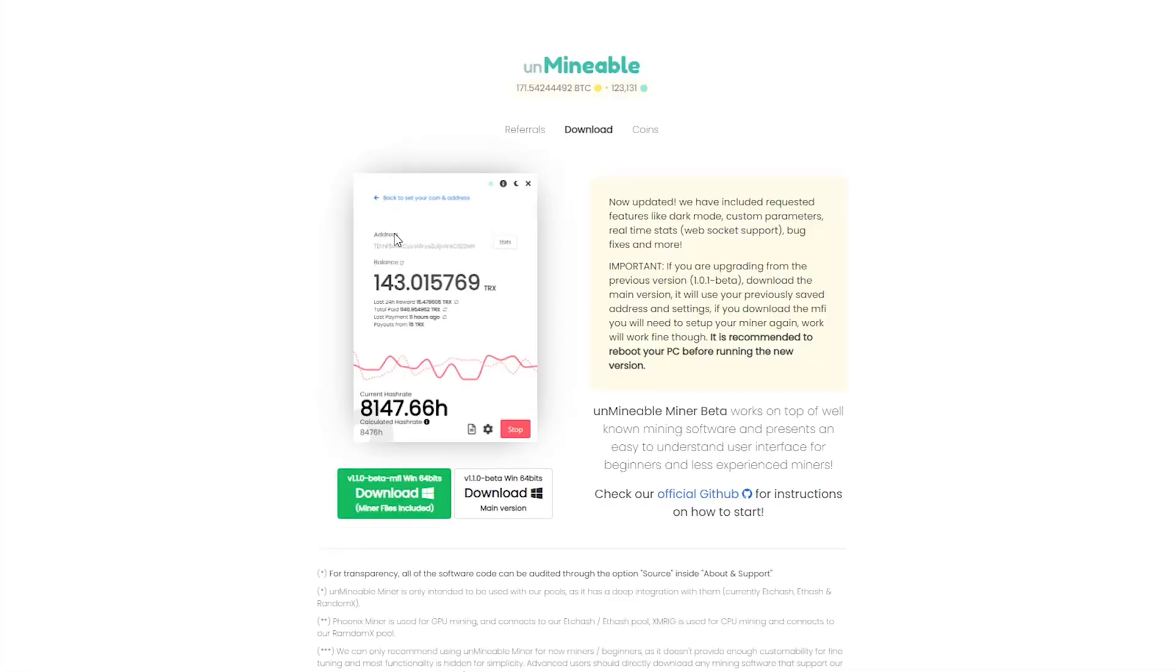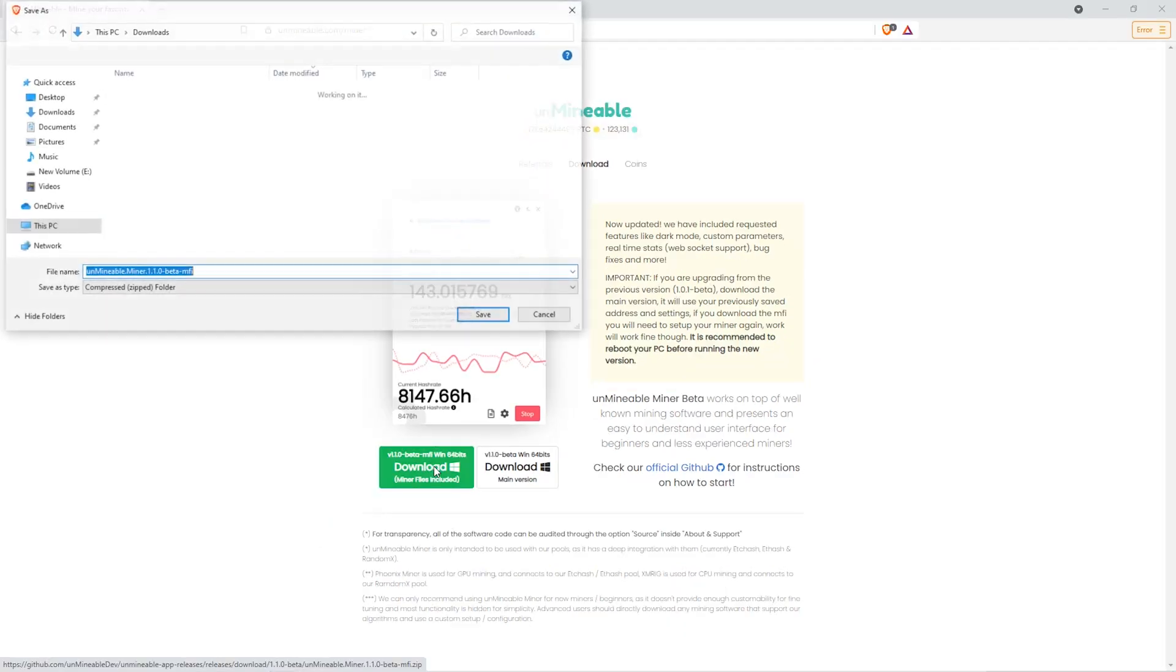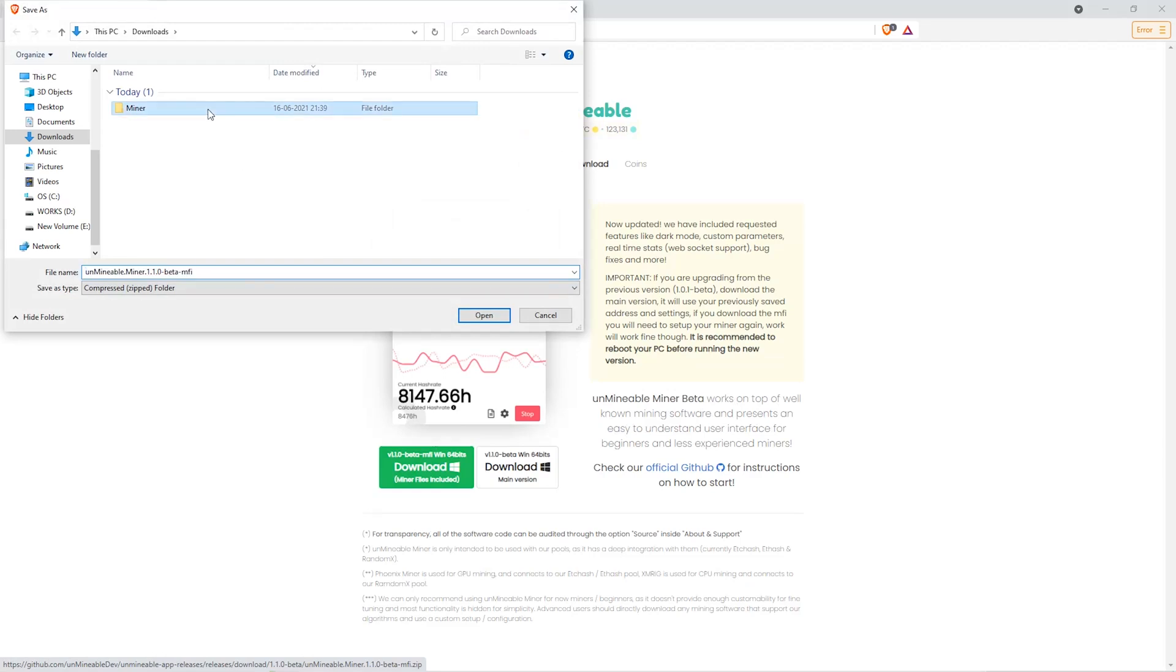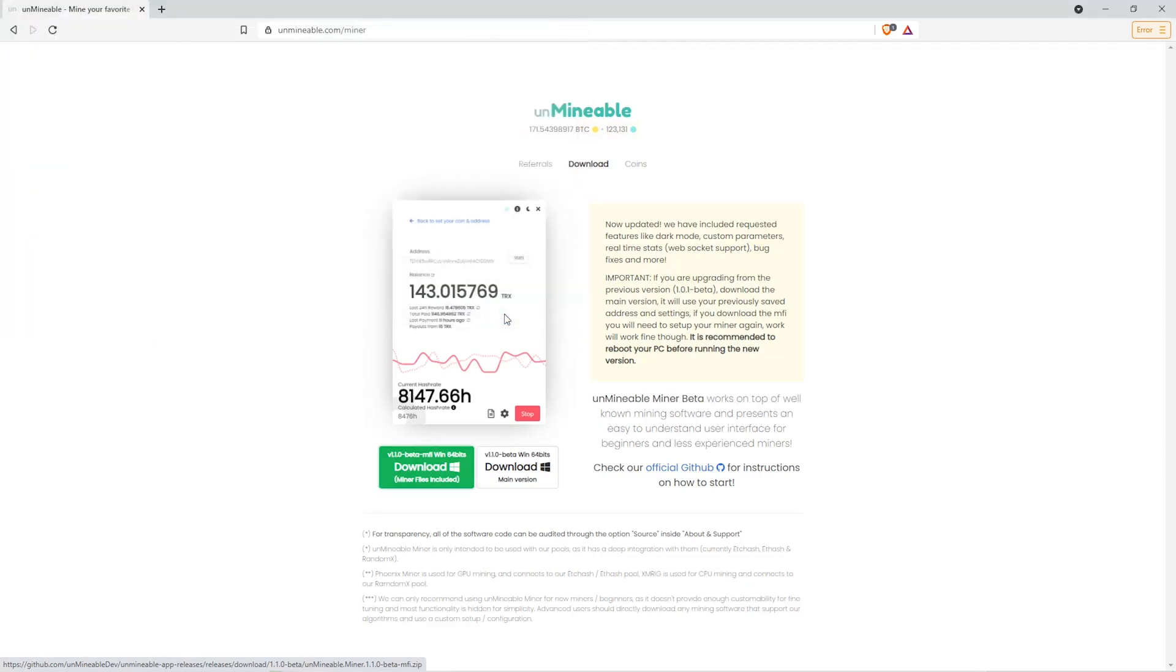The next step is to go to this website. Link is in the video description. Once you're on the download page here, we can click on the beta pack version. And then we'll go to our download section and click on the folder we just created. And click save.